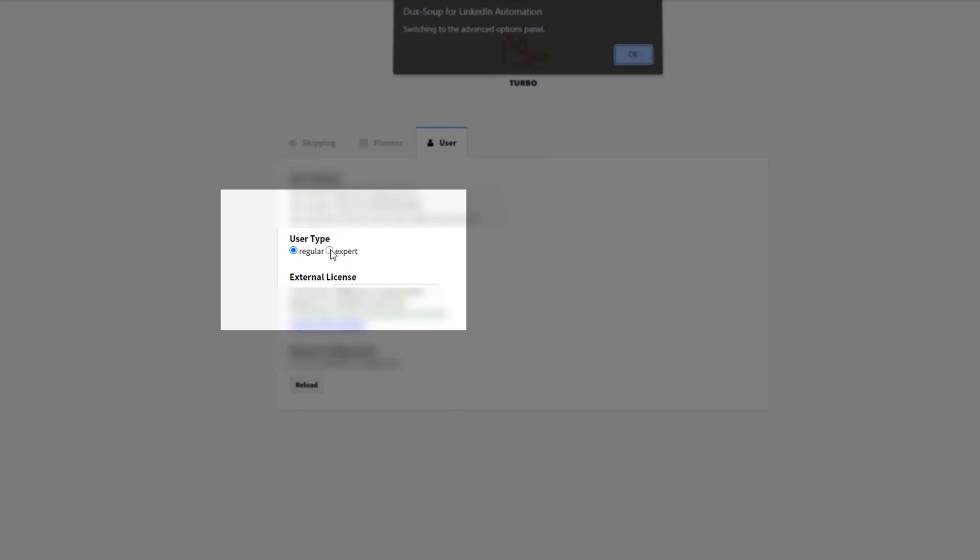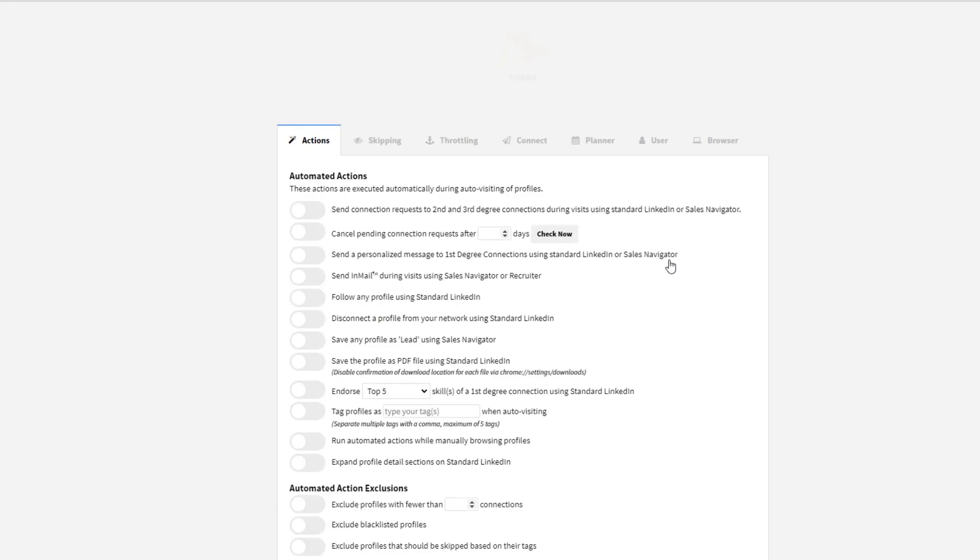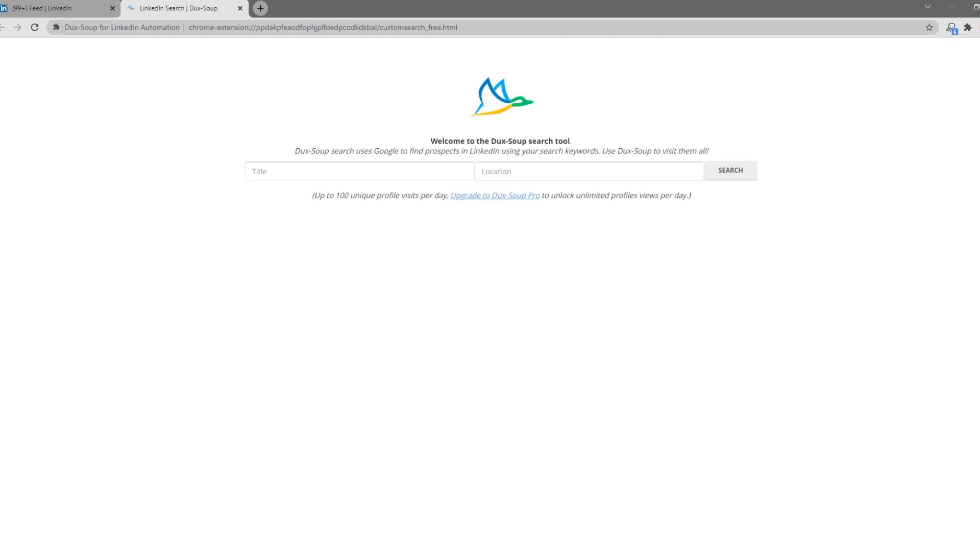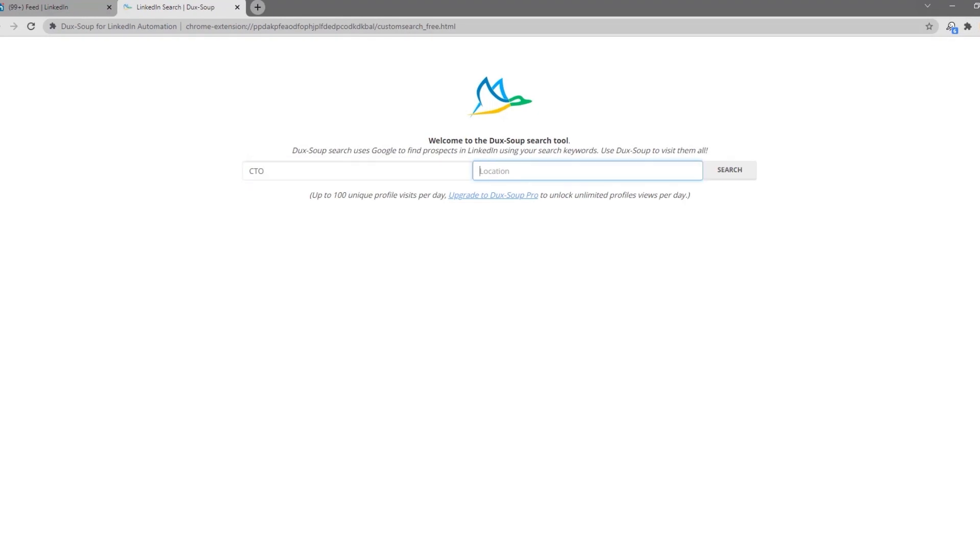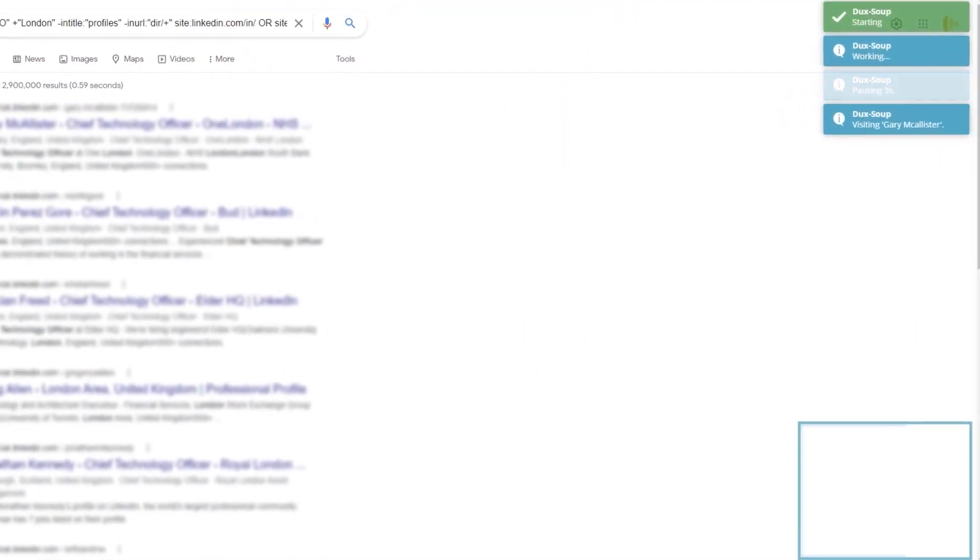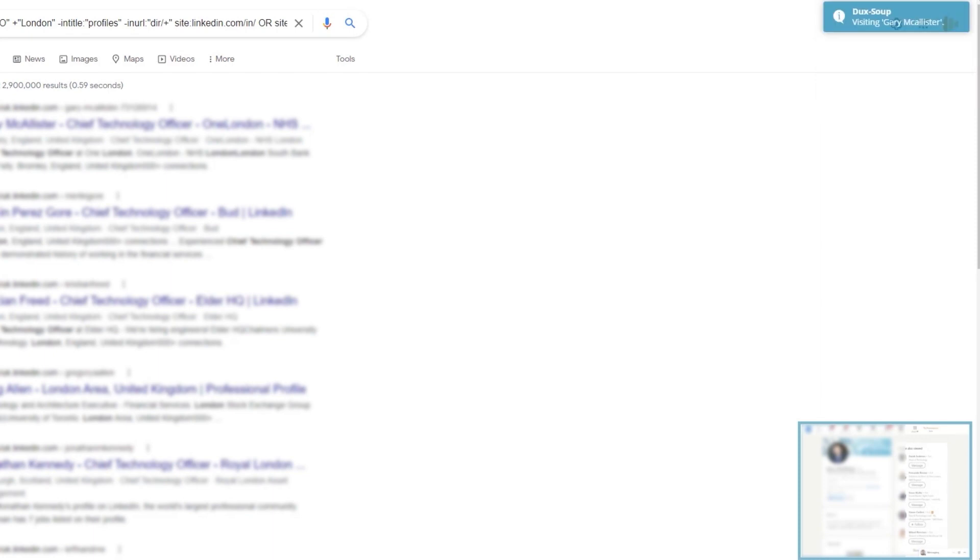3. X-ray. Switch to expert mode in the user tab of your options. Making sure that you don't have a LinkedIn search already running, click on X-ray. Enter your keywords and you'll get a list of LinkedIn profiles in Google. DuckSoup will automatically open LinkedIn and begin visiting the profiles shown in the Google results.